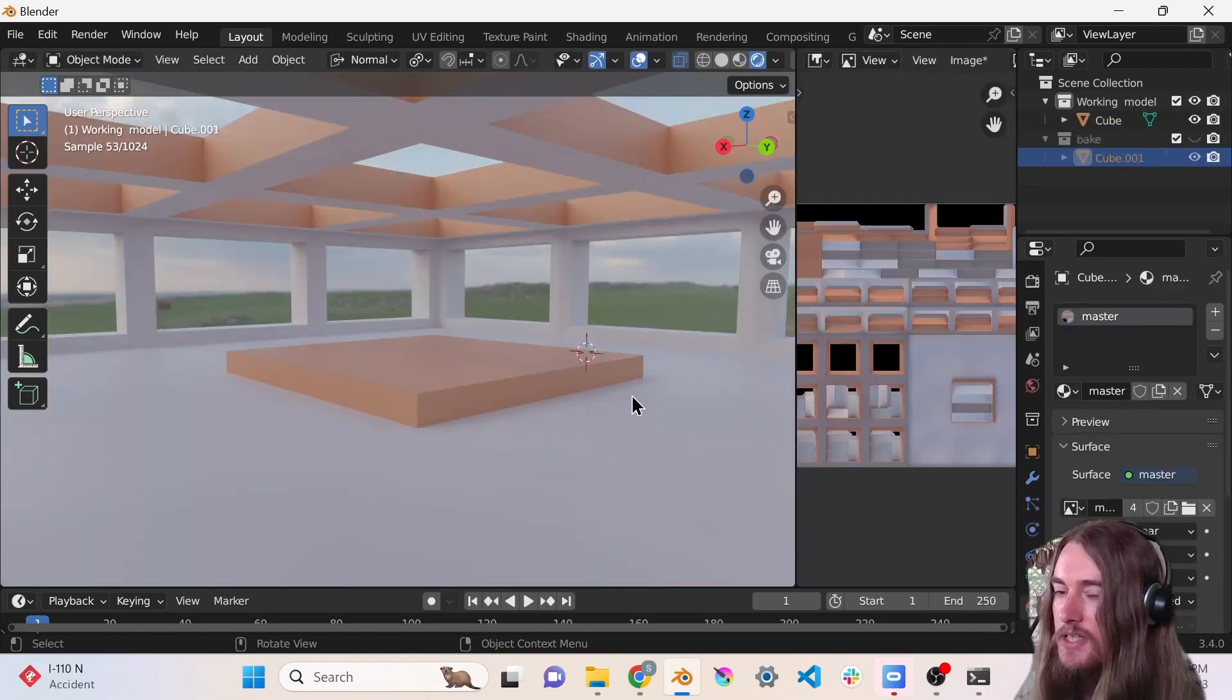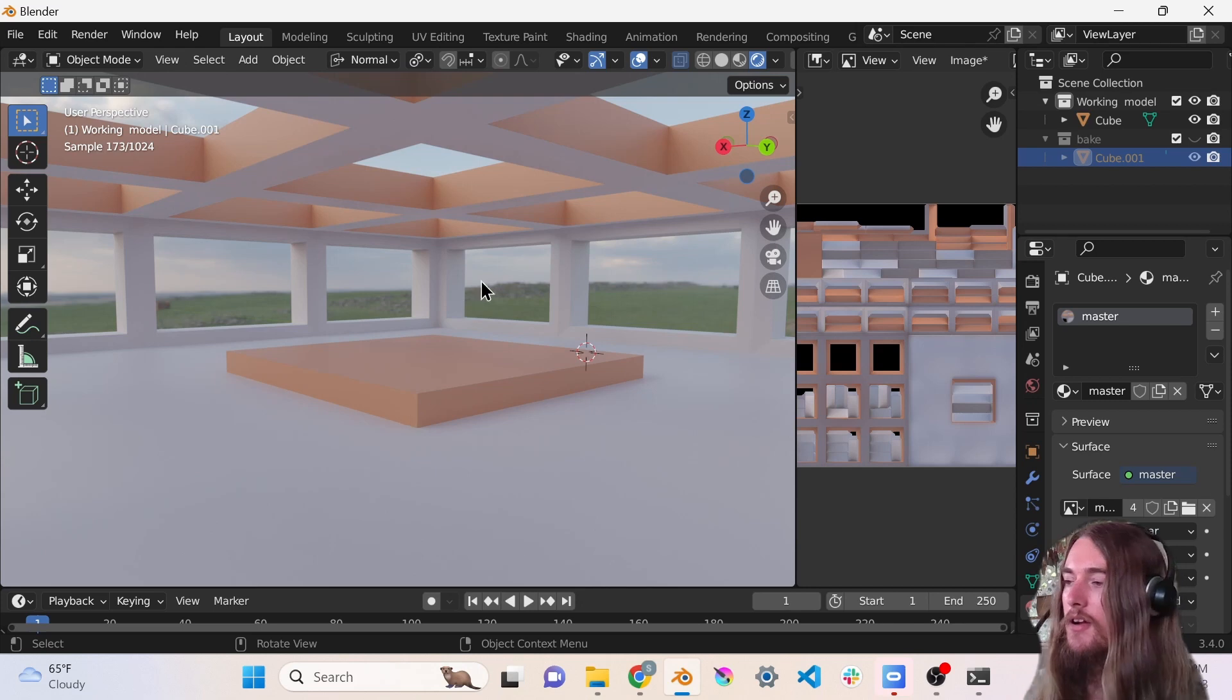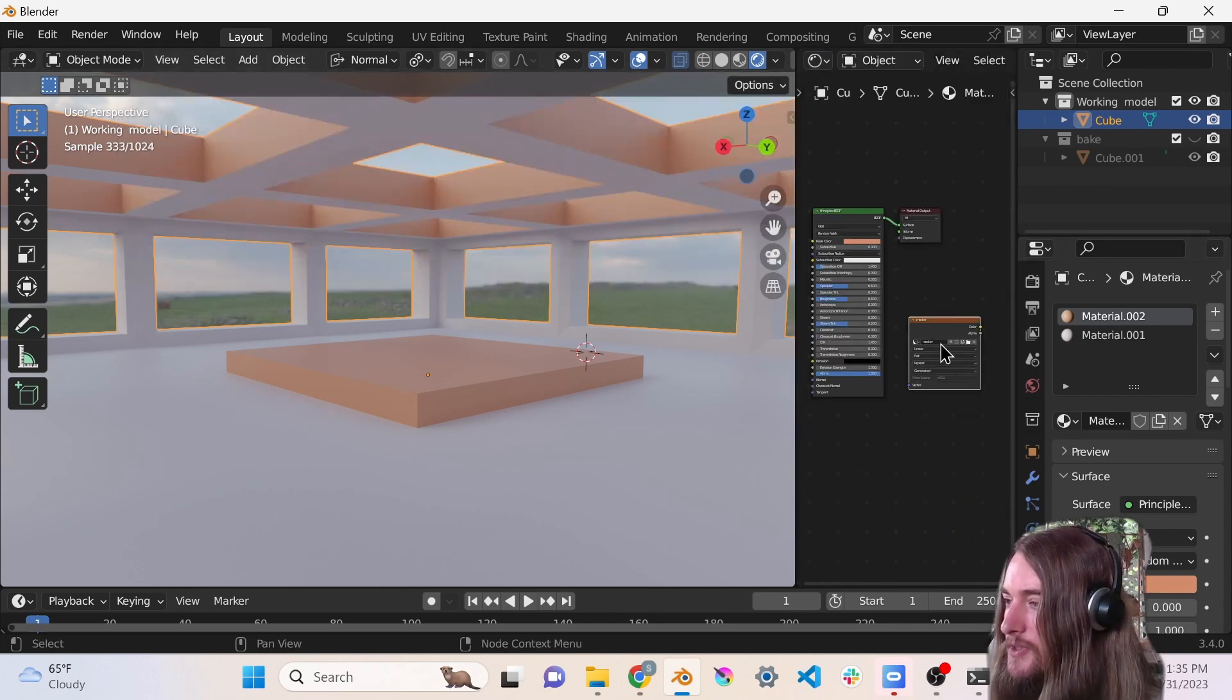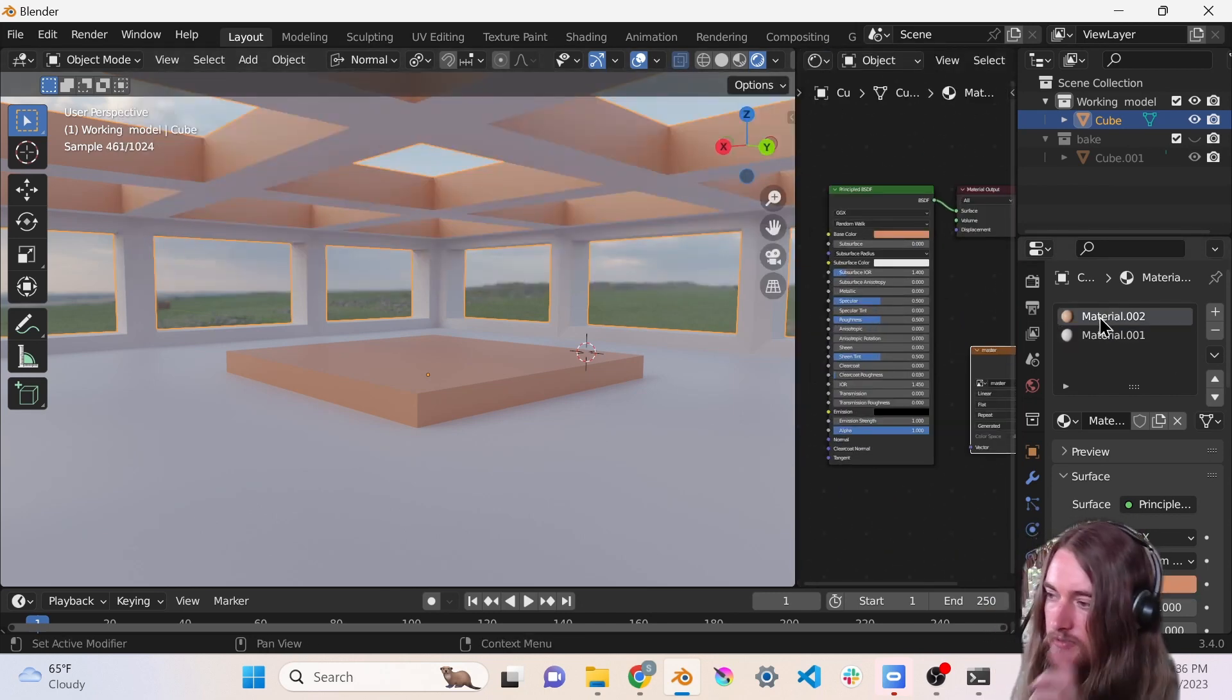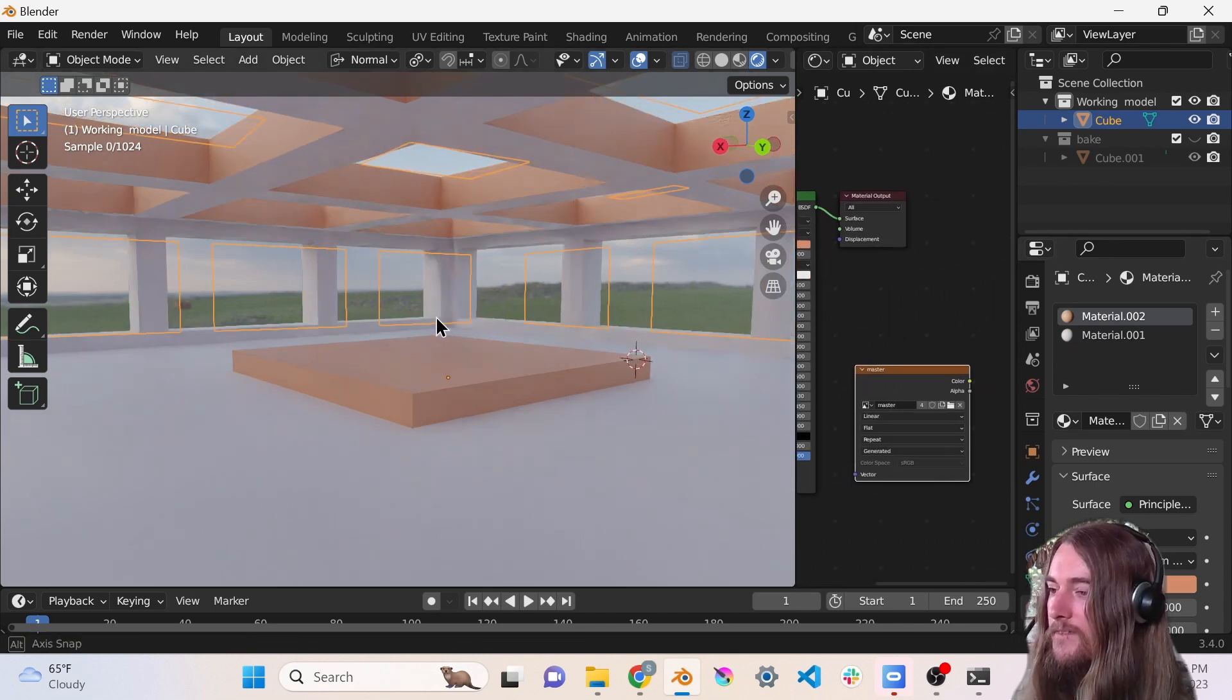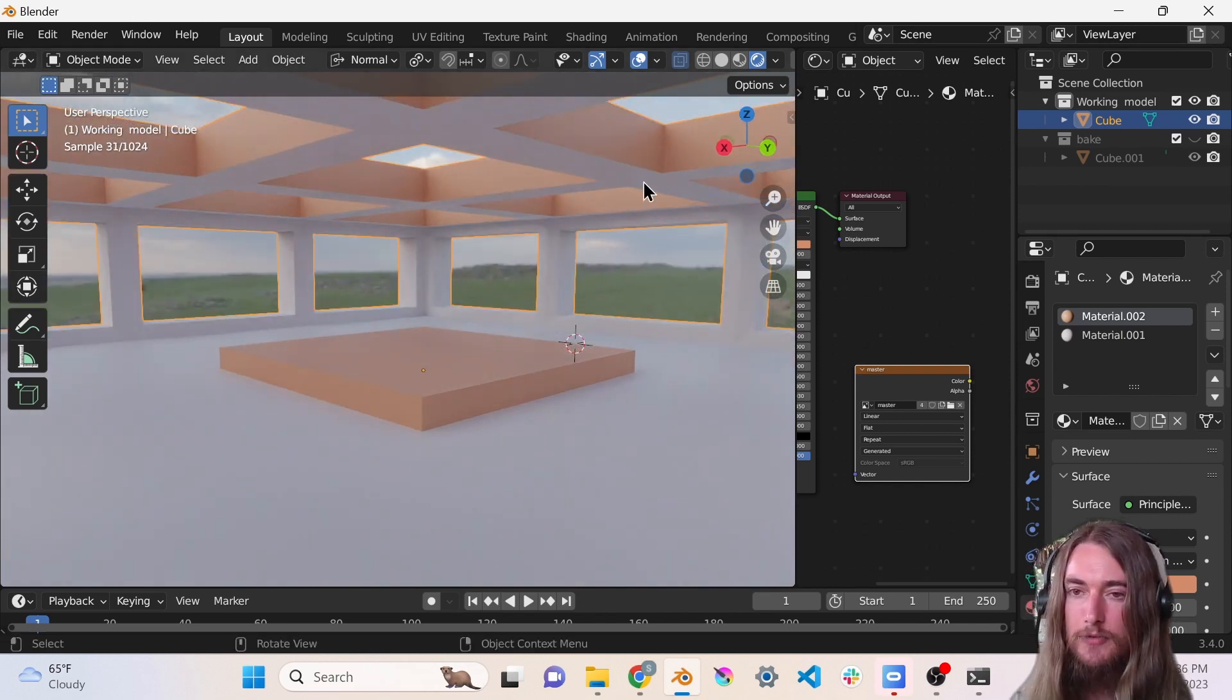So this scene is super simple. It just has two materials, very basic materials just with the Principled Shader and some different base colors on here, very simple.